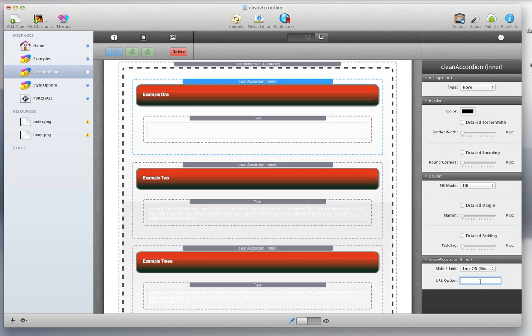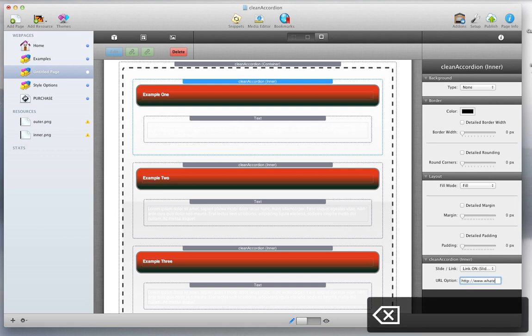And then enter your URL, which can be to any web address that you enter. That would be, for example, http://www.whateveryouwant.com. And that pretty much wraps it up.